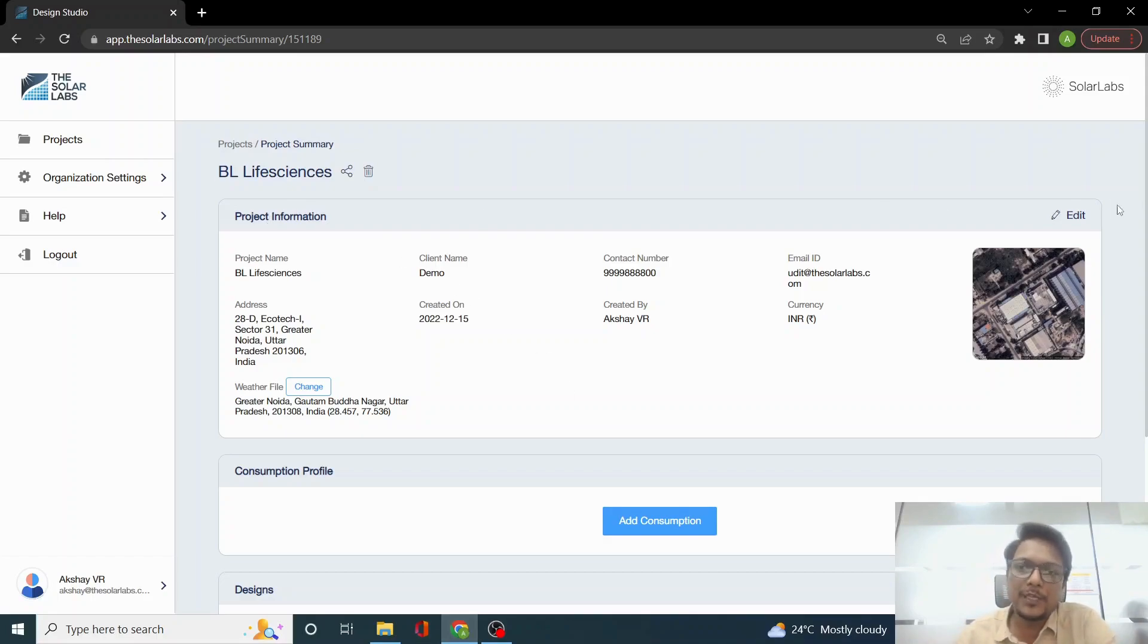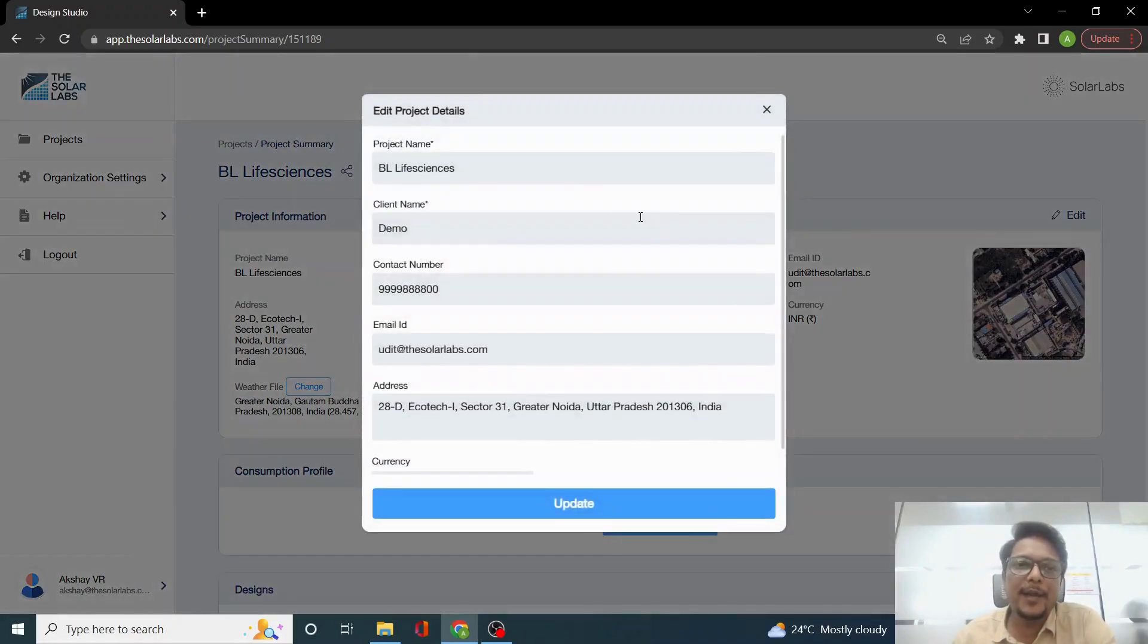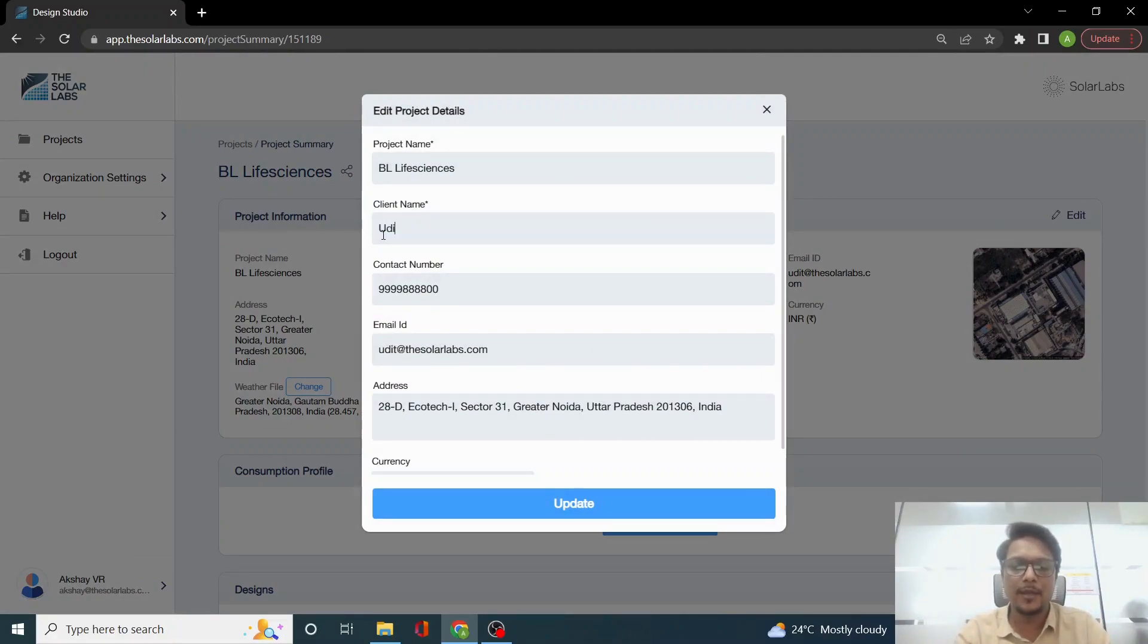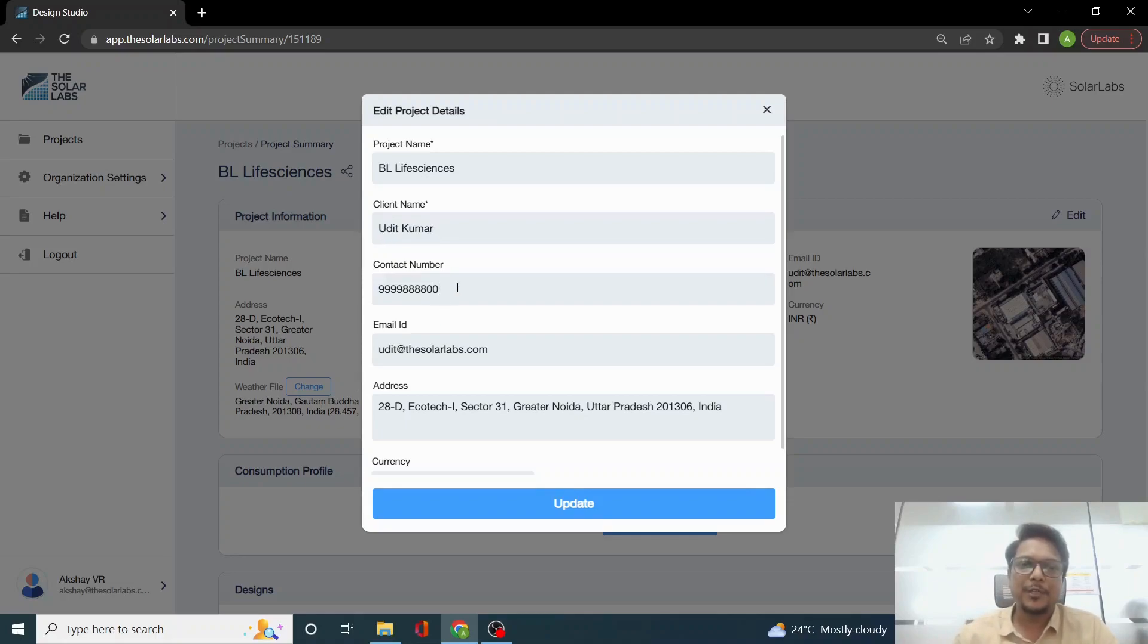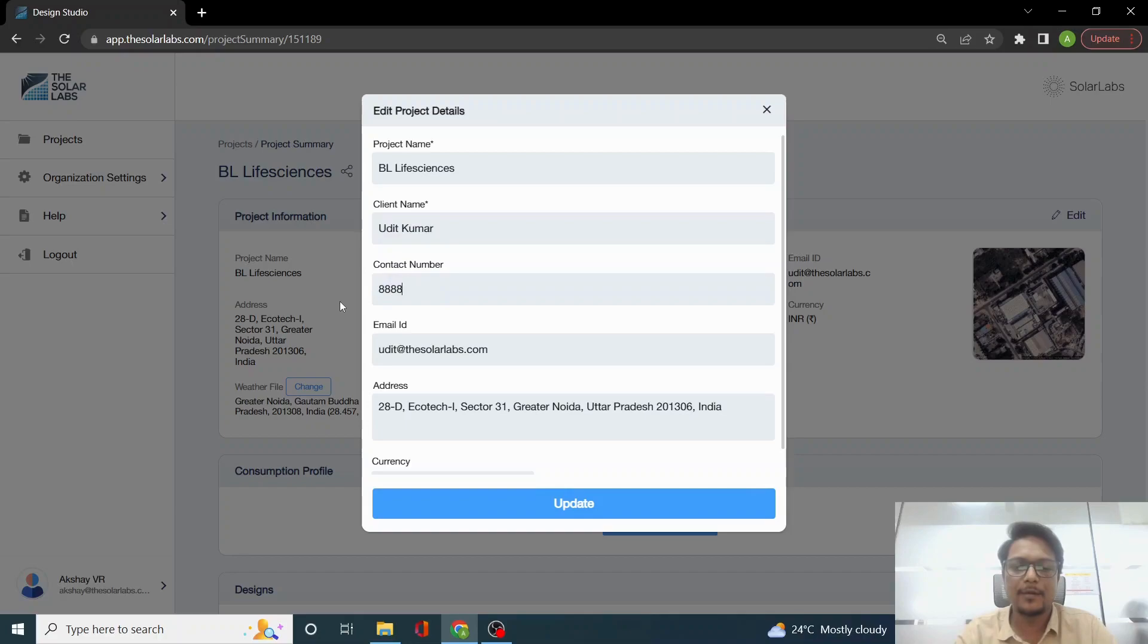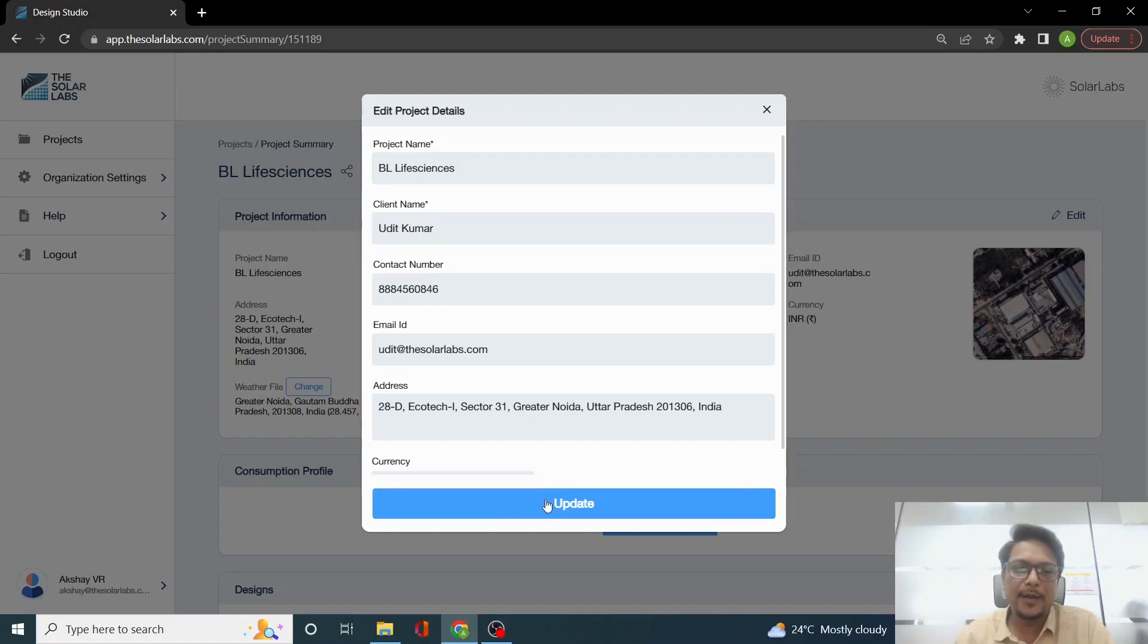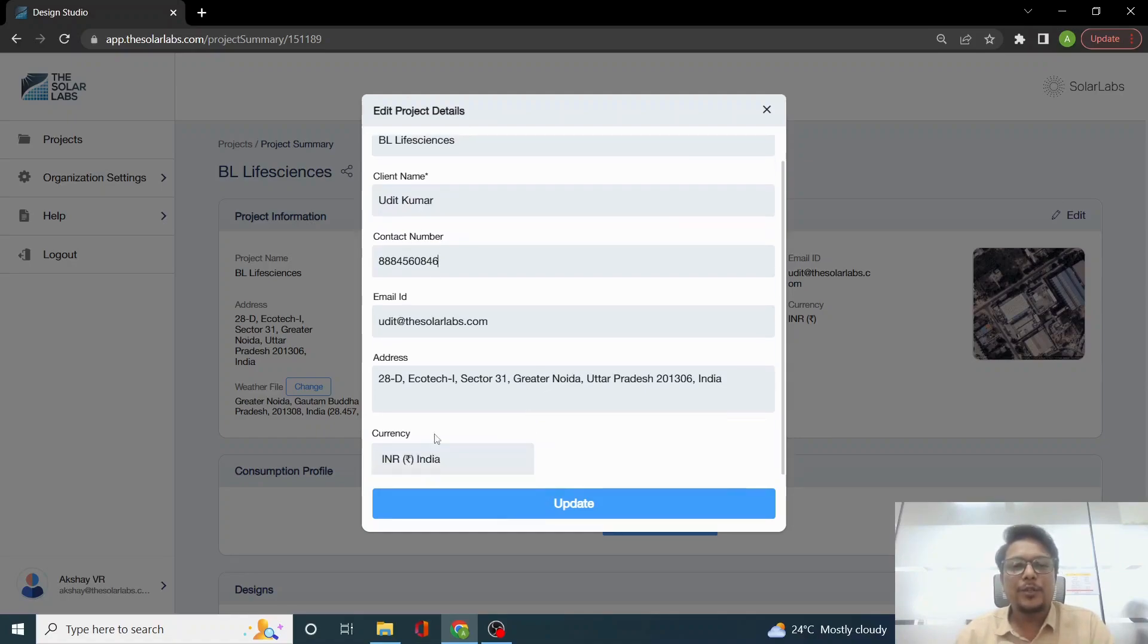The project information is editable. If you want to edit any information like project name or client name, let's say I want to change the client name to Udit Kumar, which is my name, and I want to change the contact number to 888-456-0846. We can edit any of the details here and click on Update.